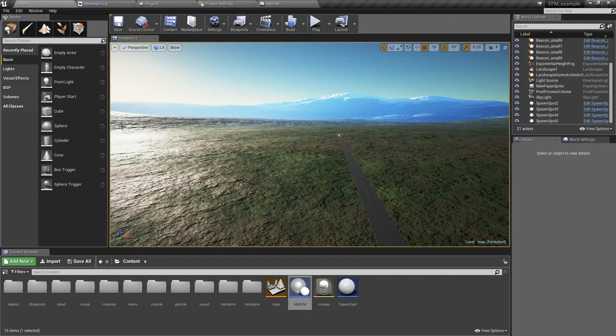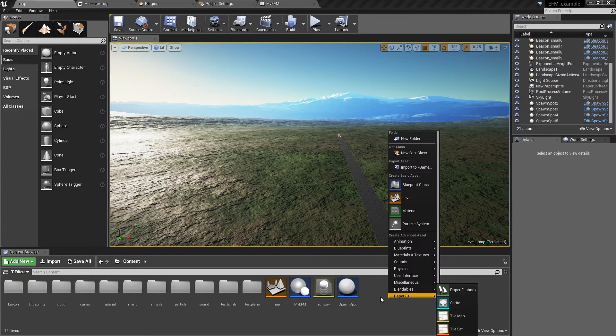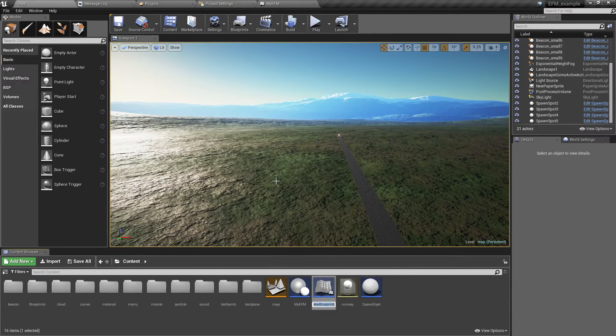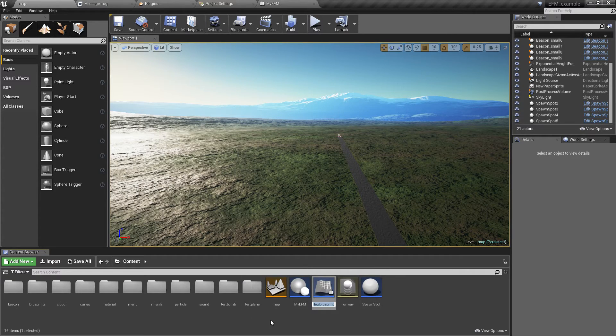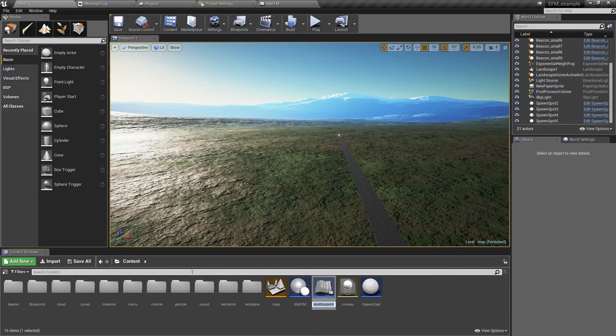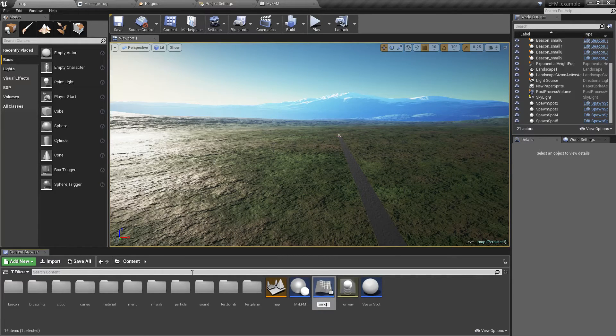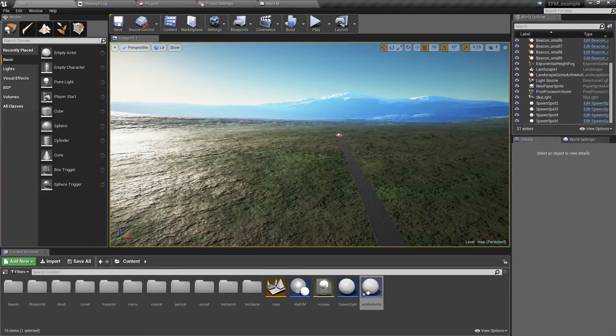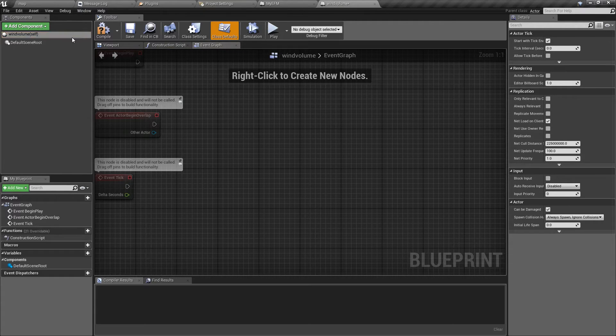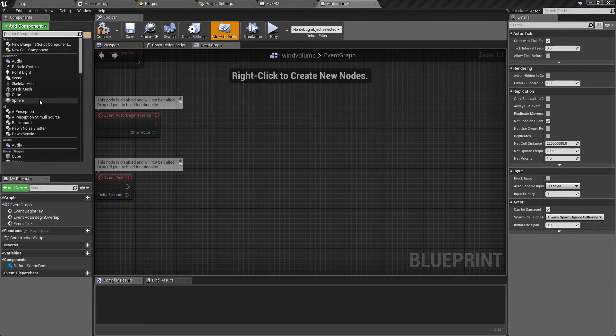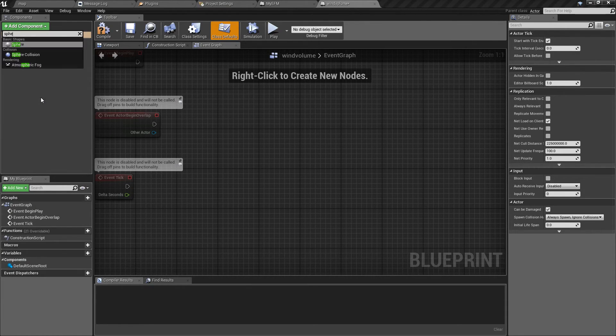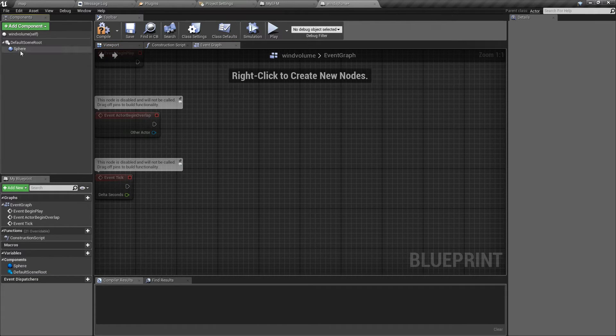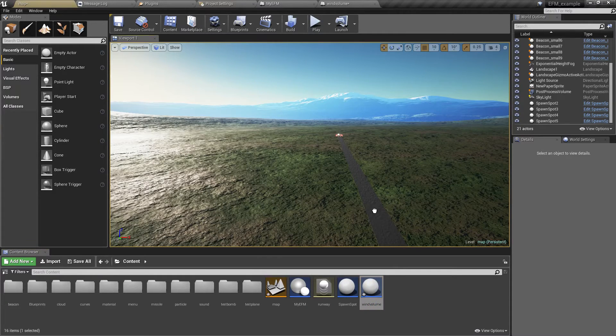So I'm going to start by creating a new blueprint class. It's going to be an actor and this will be our custom volume in which the weather will be changing. Let's call it wind volume. Let's open it as a blueprint and let's add a sphere collision.